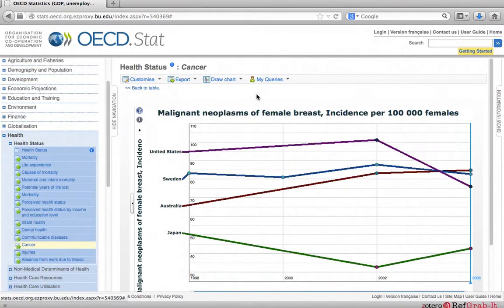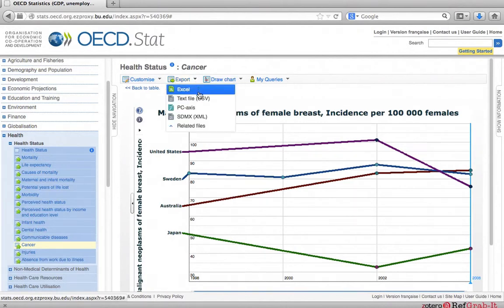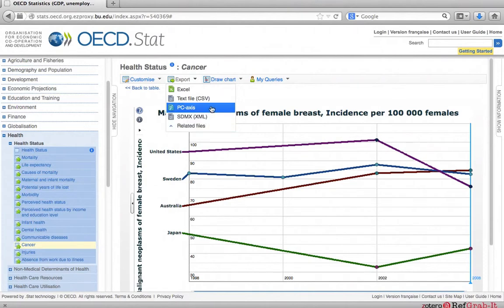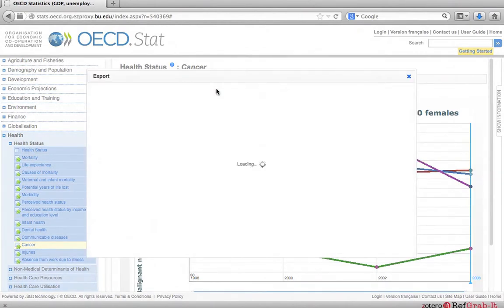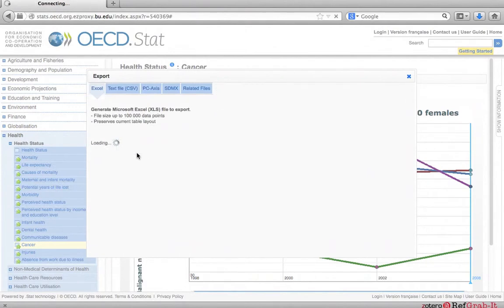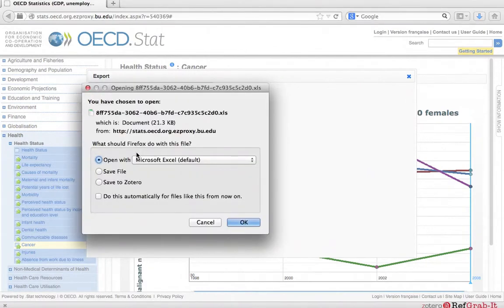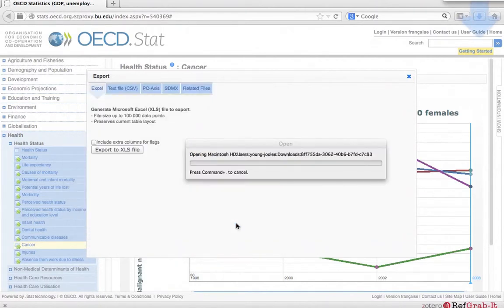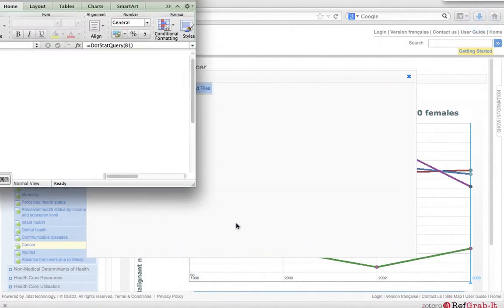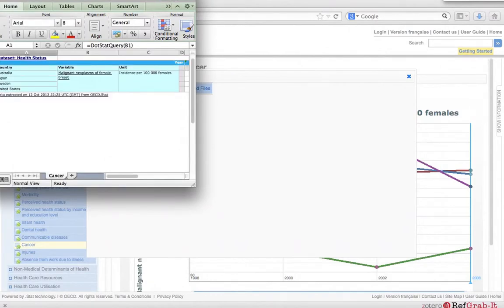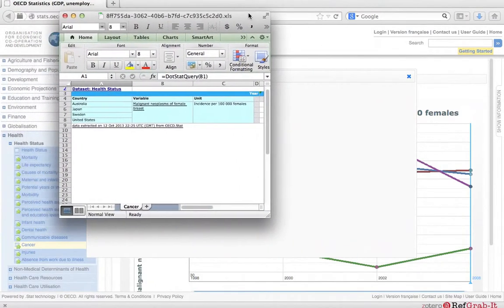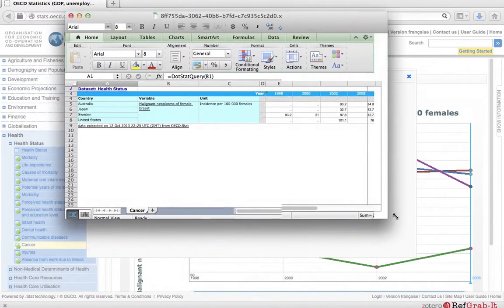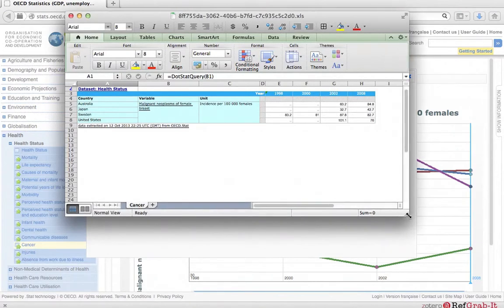To save your data, click on the export option above the table. Choose the format in which you want to export the data. For this example, we are going to export to excel. You will be prompted to either save the excel file or open it directly. Here we are going to open it directly.